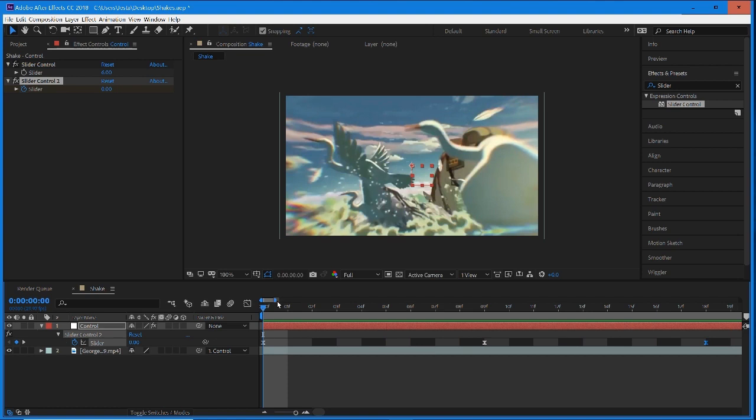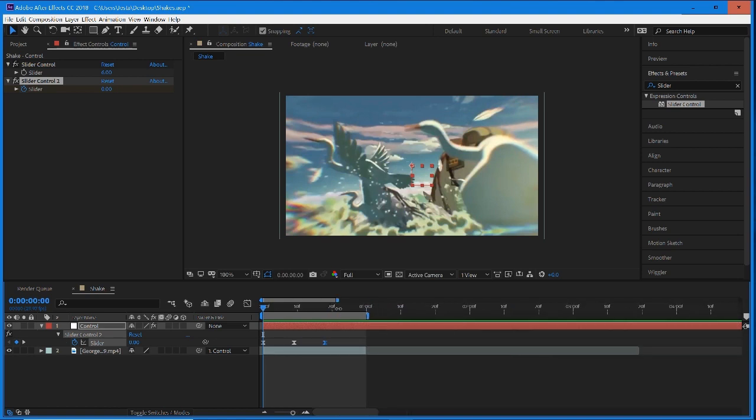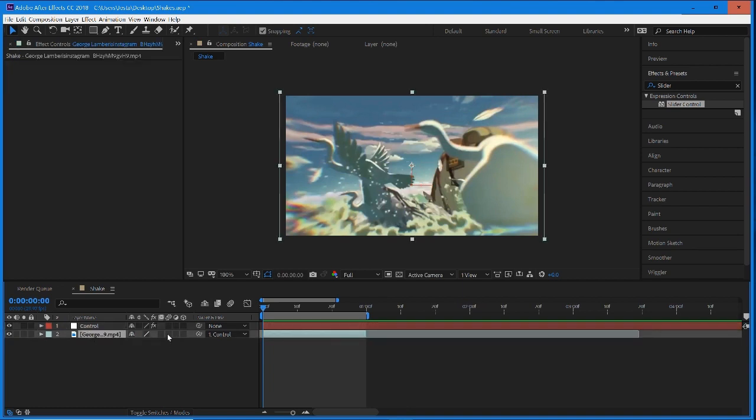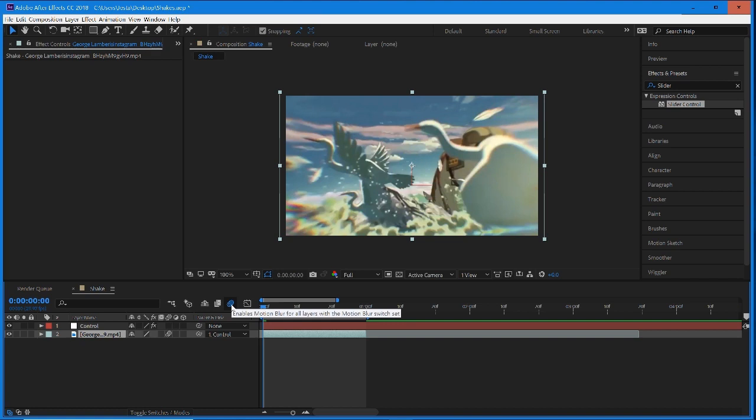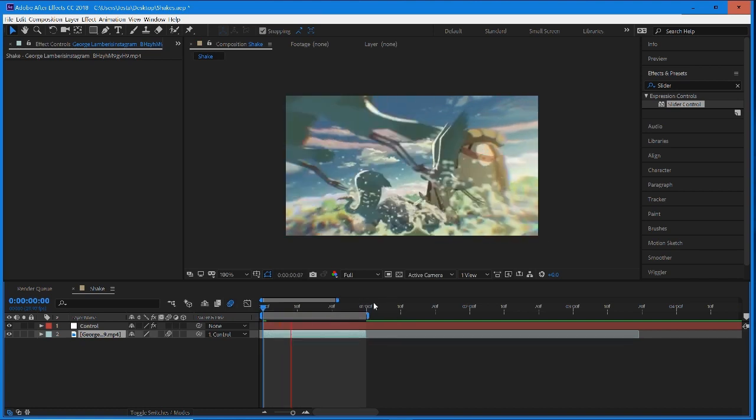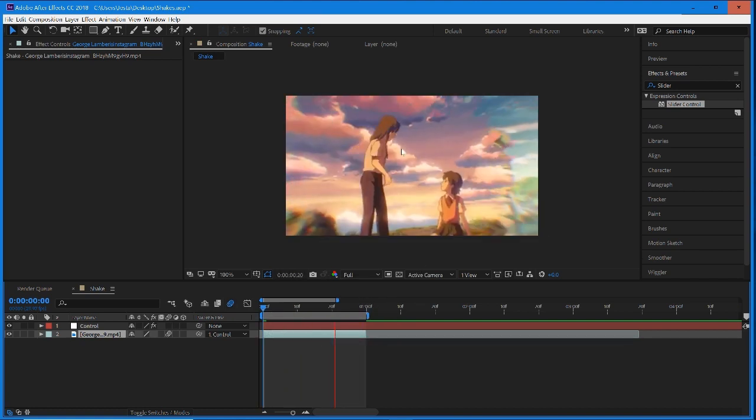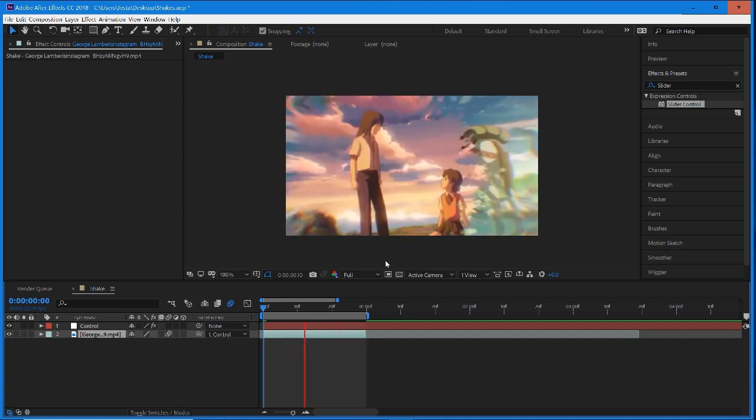The one thing that really sells shakes is having motion blur enabled. You're going to select motion blur on your clip just like that, and then make sure this motion blur is also selected right here. Now when we preview through, it's going to add a little bit of motion blur based on our movement.